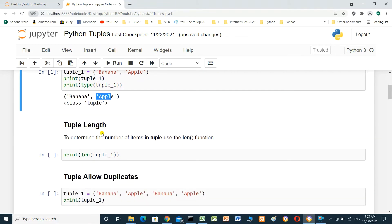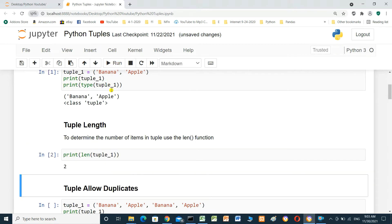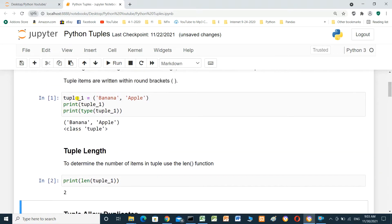Tuple length. To determine the number of items in the tuple, use the length function. We will print the length of tuple1, which is 2.